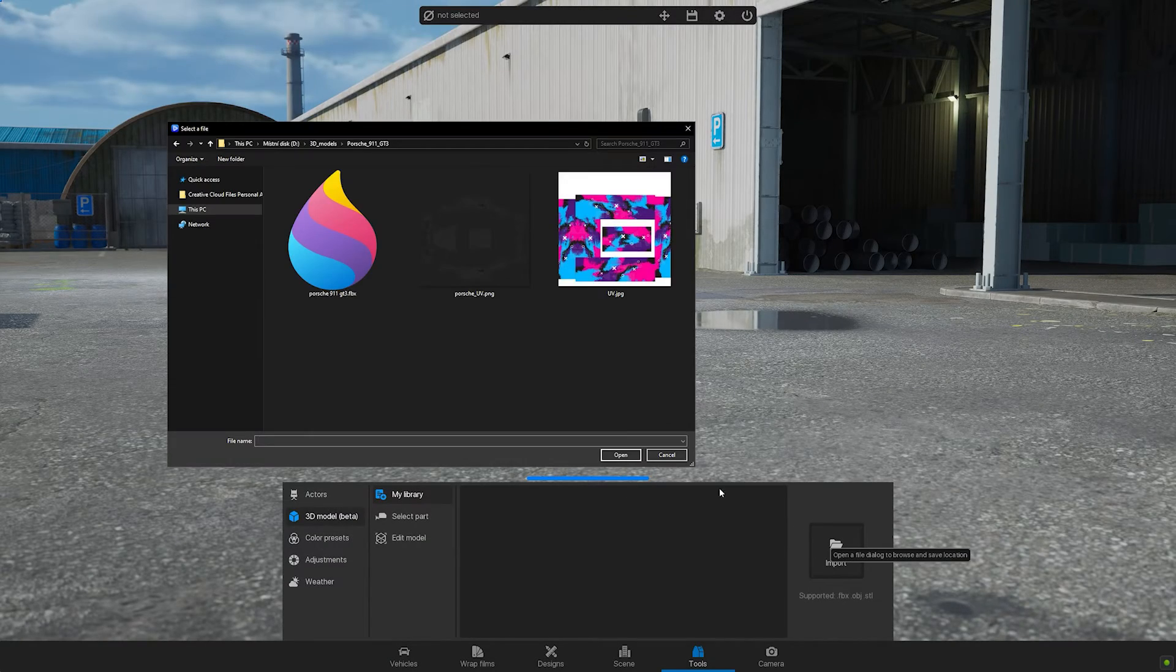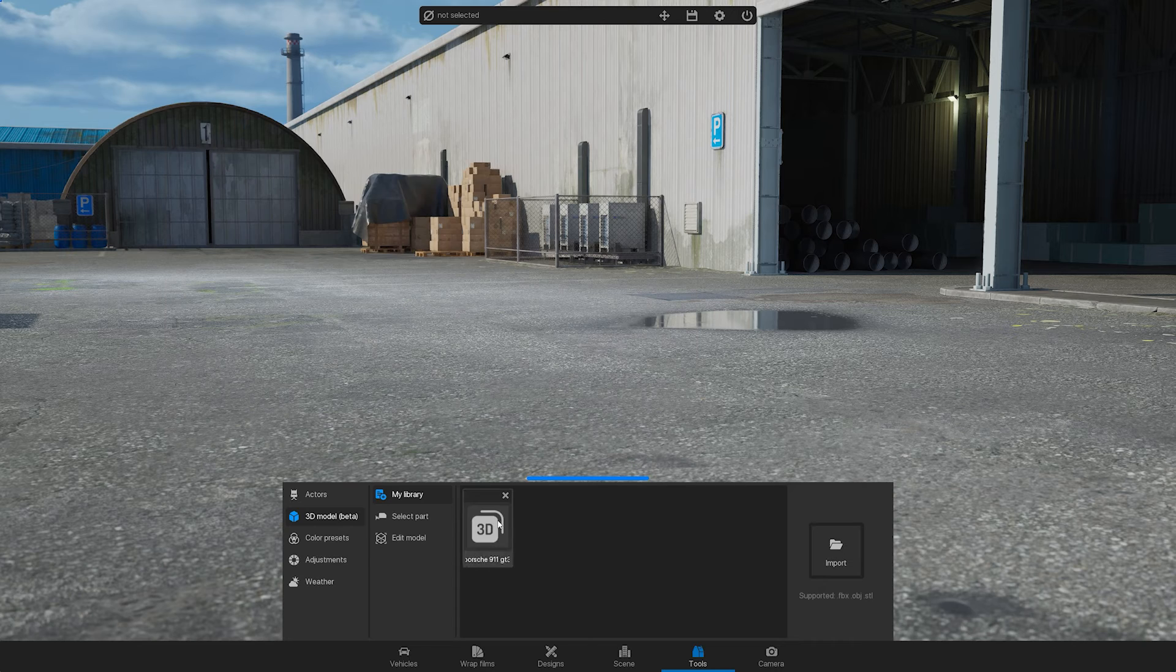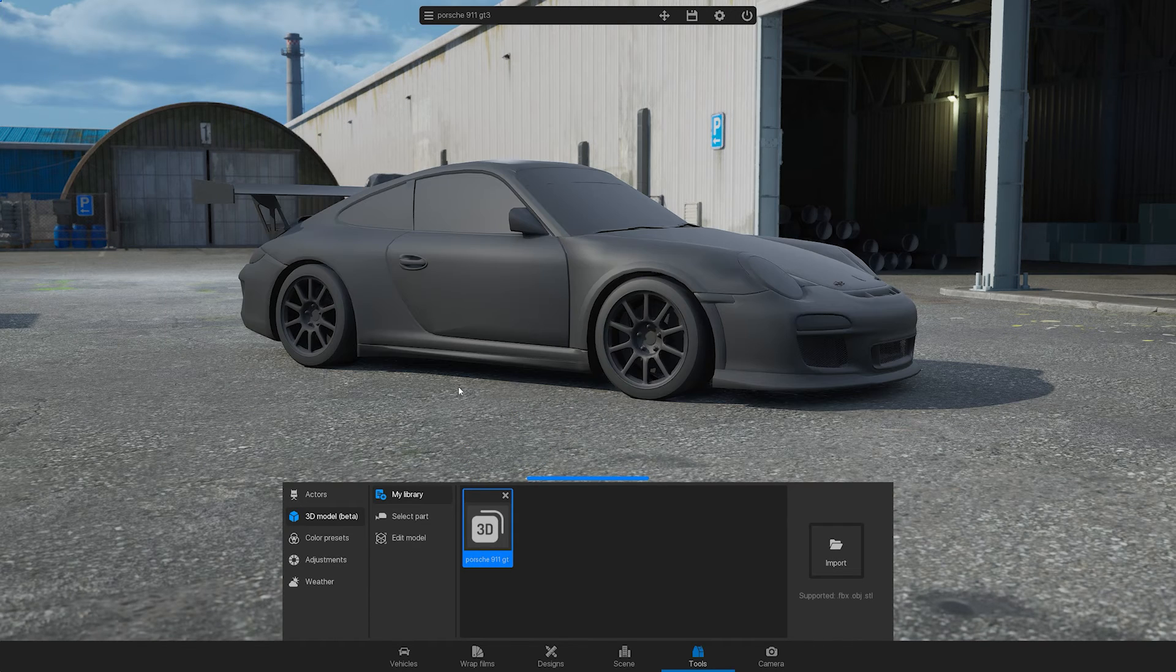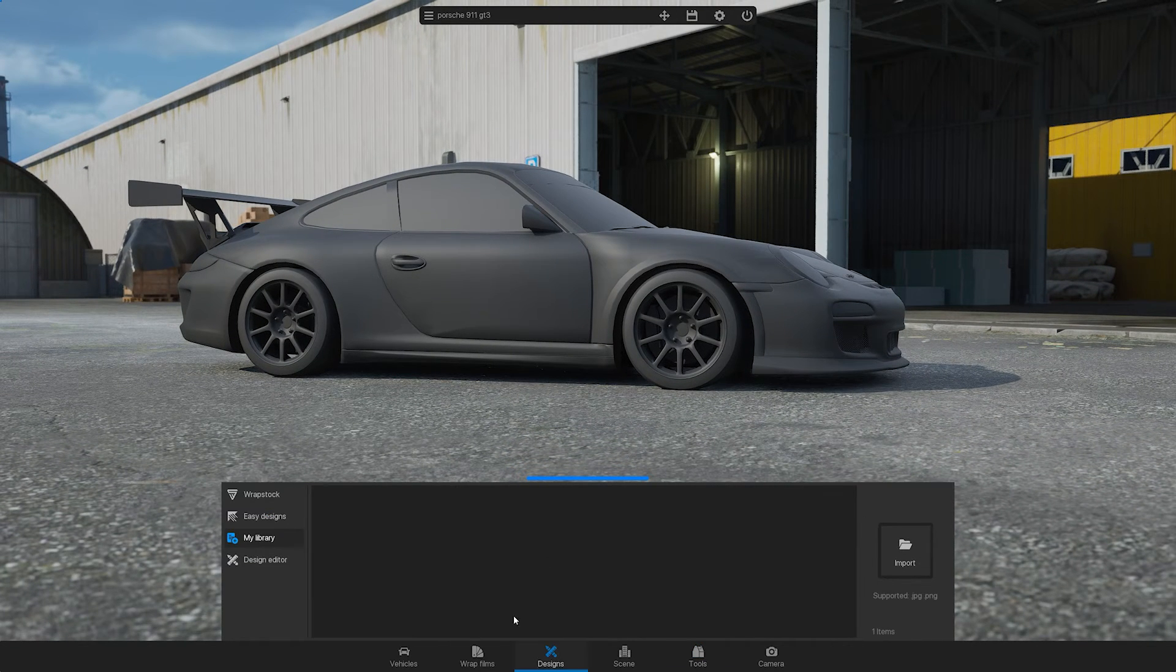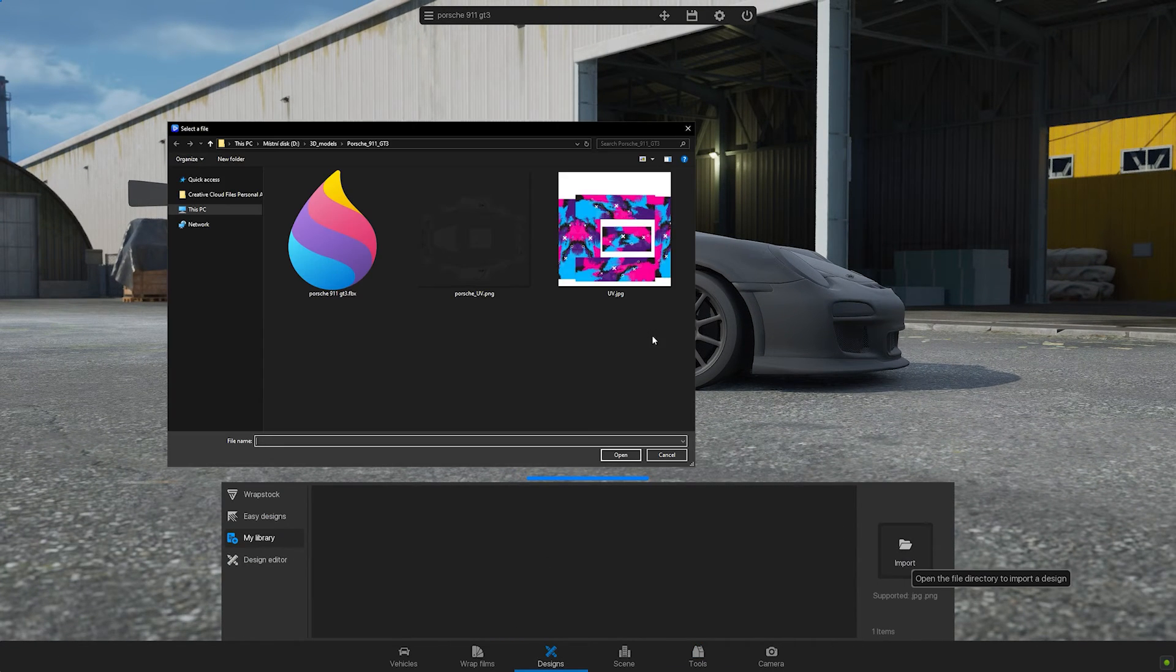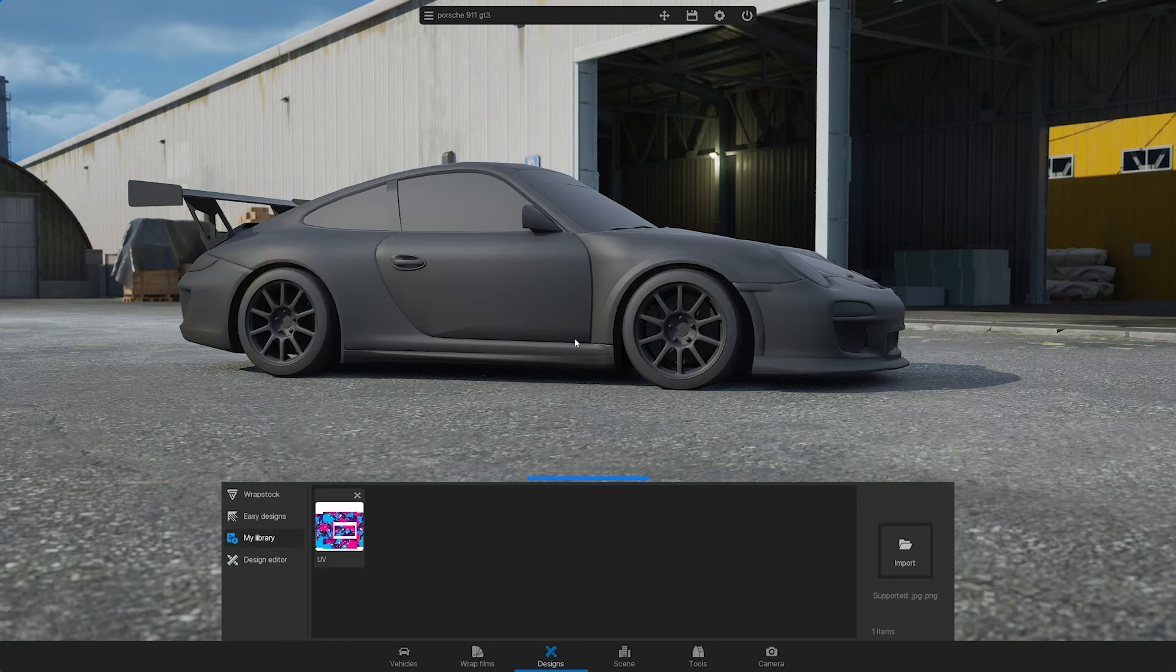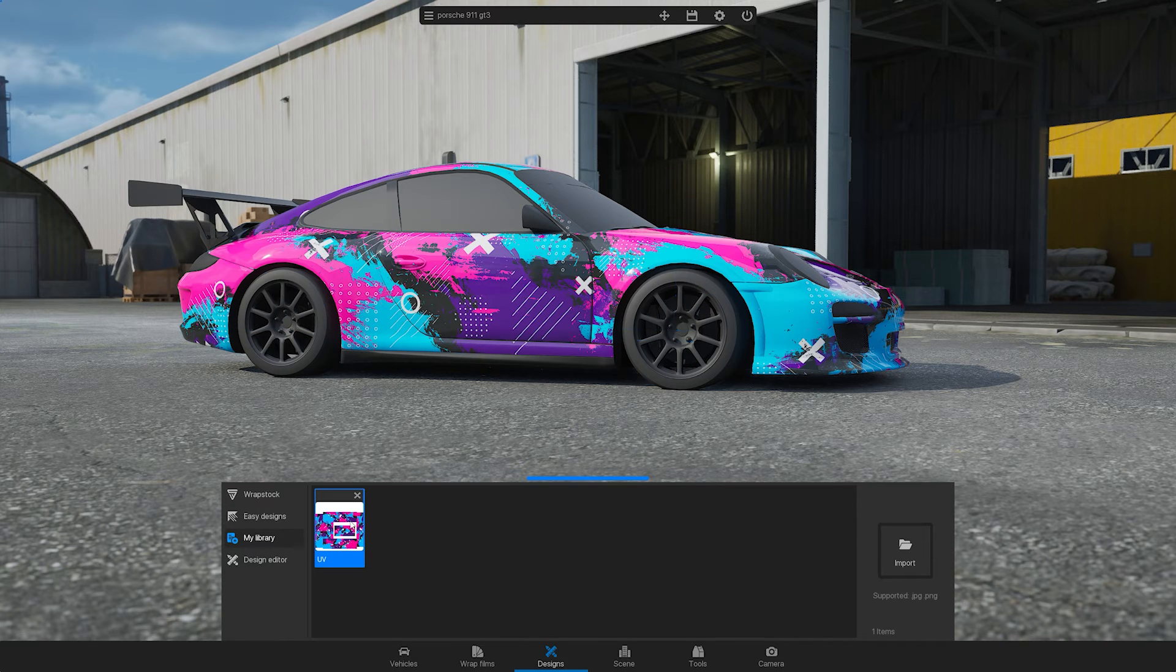Then import the model to 3D Changer. Import the design into your library of designs and then apply the design on the parts of the model where it is supposed to be.